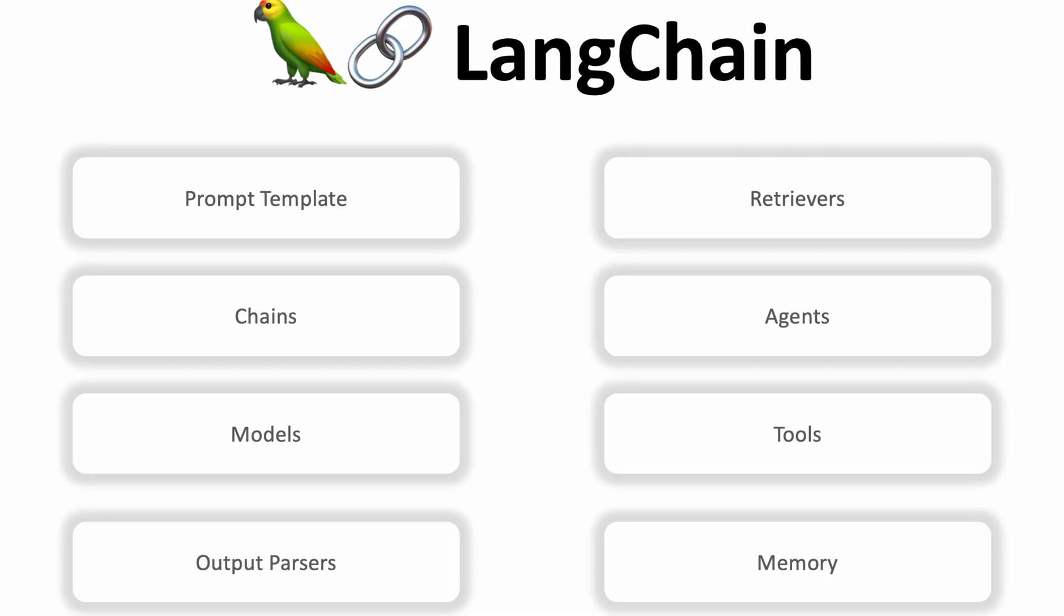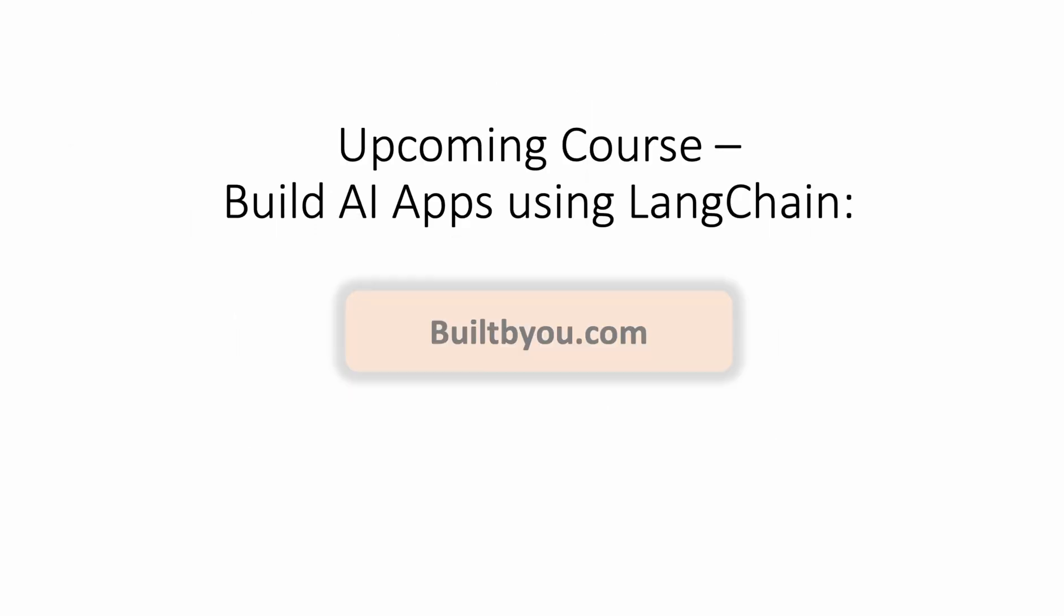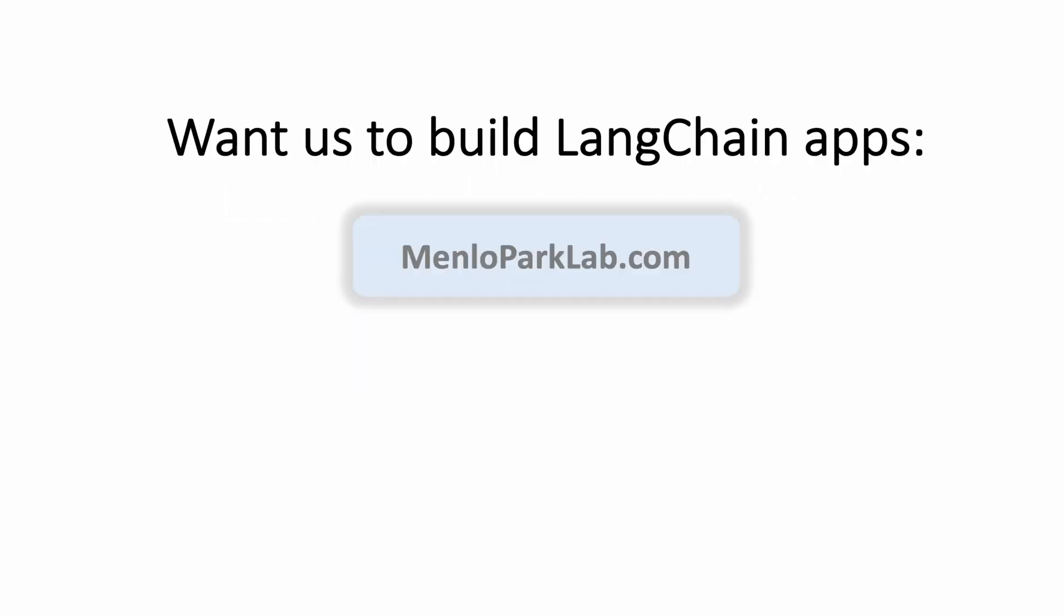And if you'd like to learn in depth on these topics, please check my upcoming course at builtbyu.com, where we're going to build AI apps using LangChain and understand LangChain library in details. Also, if you are a business or an organization, and you'd like for us to build your LangChain applications, reach out to us at menloparklab.com. With that, hopefully you're able to run Falcon with FlowWise and are able to ask questions or chat with the model.